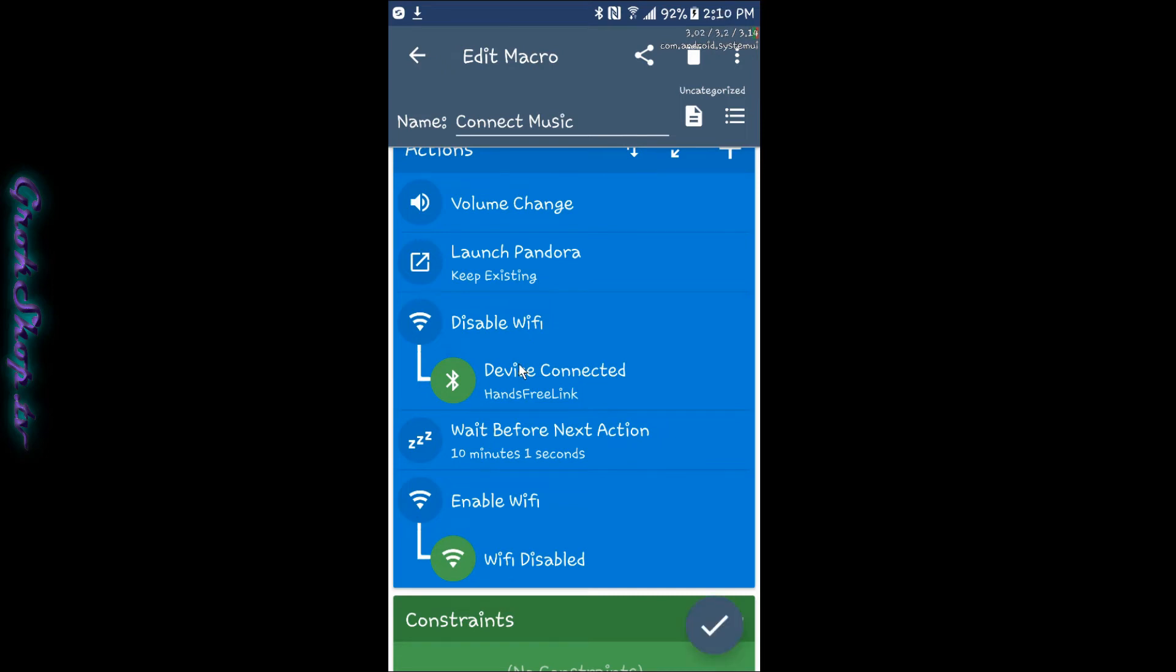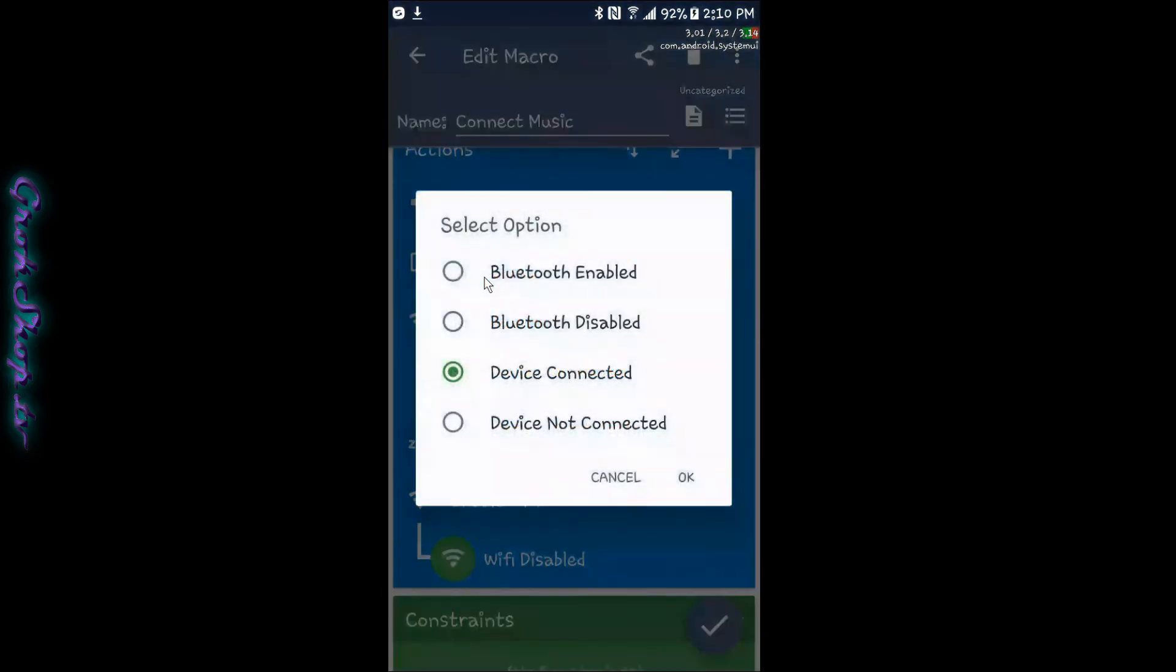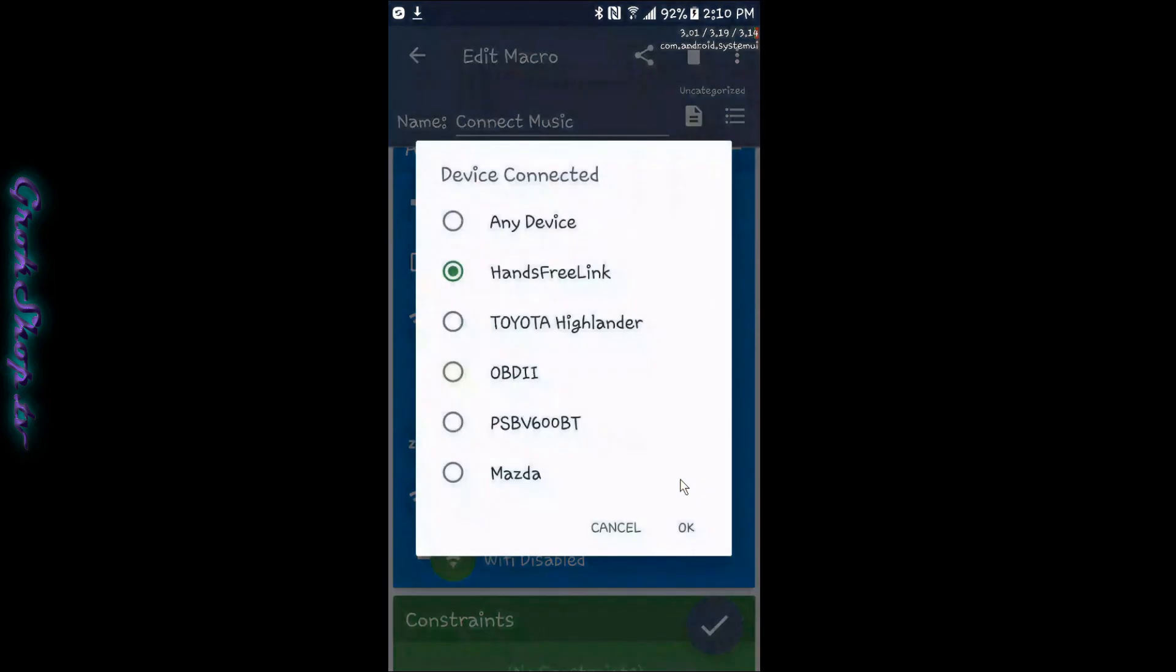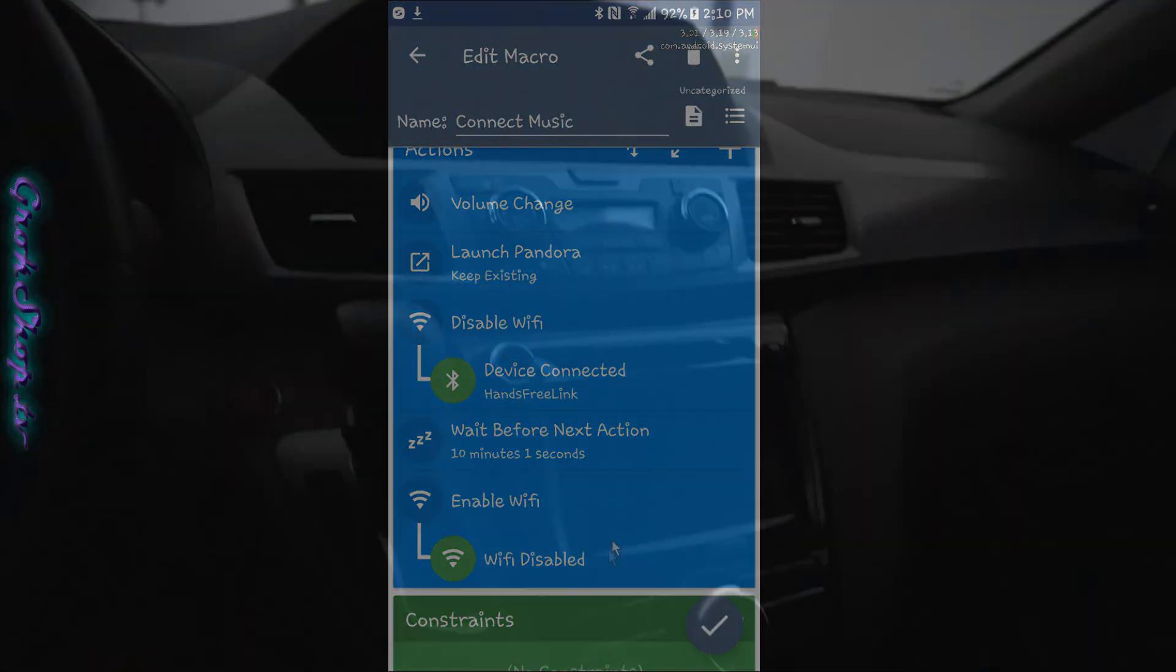Here you can see how I configured the Bluetooth constraint. You want to select device connected and then it'll show you a list of Bluetooth devices that you've connected to. The hands-free link is the only car I've got set up for right now. Of course you can add more devices by using an or condition for that constraint.